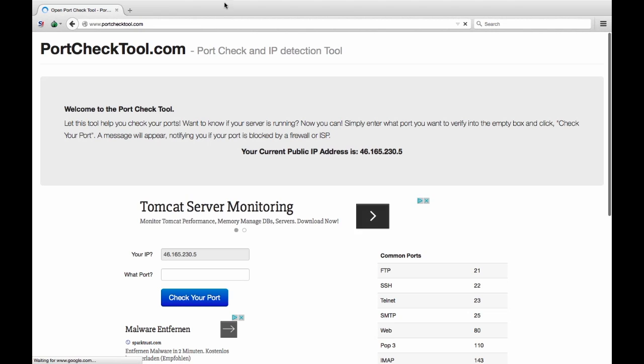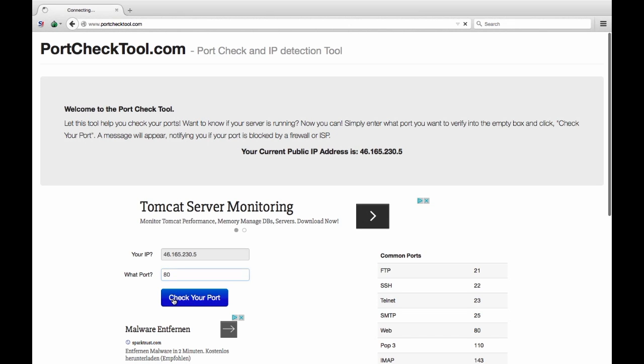Once there, enter in the port number you want to test. We will be testing port 80. Enter your port into the box marked what port and then press the check button.